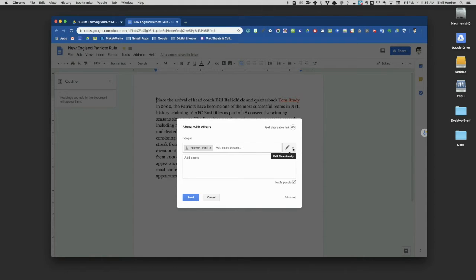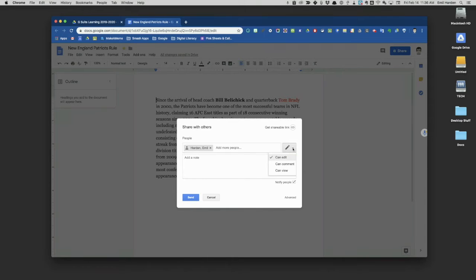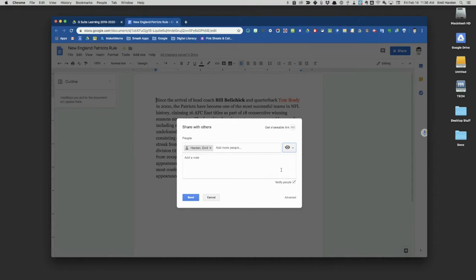But maybe I've written something I don't want them to change. I just need them to see the information. I can click here and say they can only view the document. That's an opportunity as well.